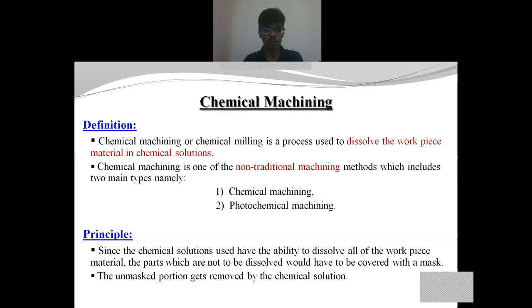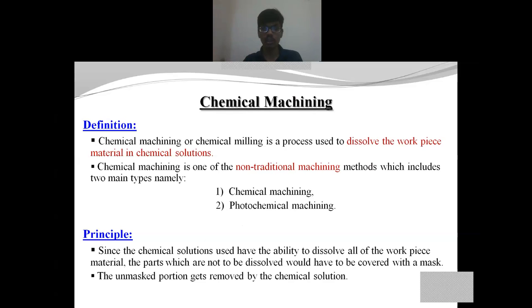Before getting into the topic of chemical machining, we first have to understand what is meant by the machining process. In machining, we generally remove some amount of material from the workpiece to obtain the final product. Depending on the type of energy source utilized for material removal, we can classify the machining process into two types: conventional machining and non-conventional machining.